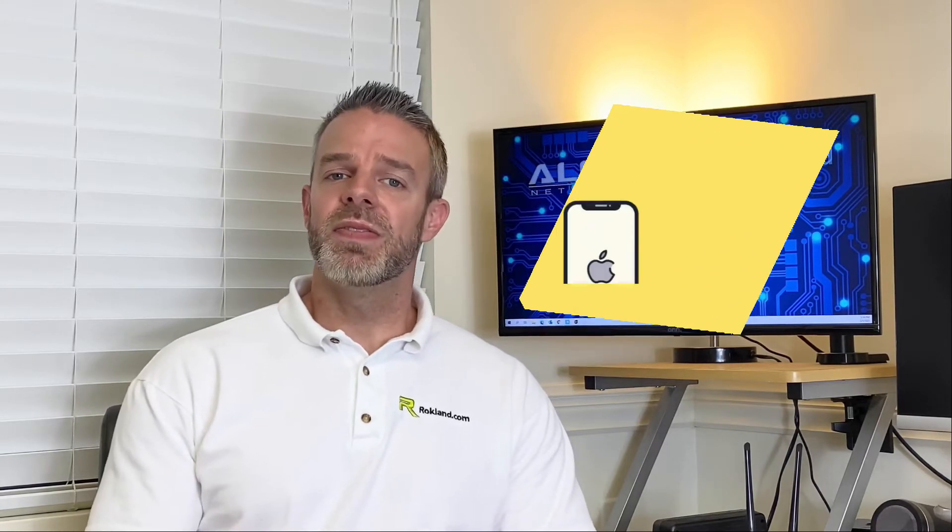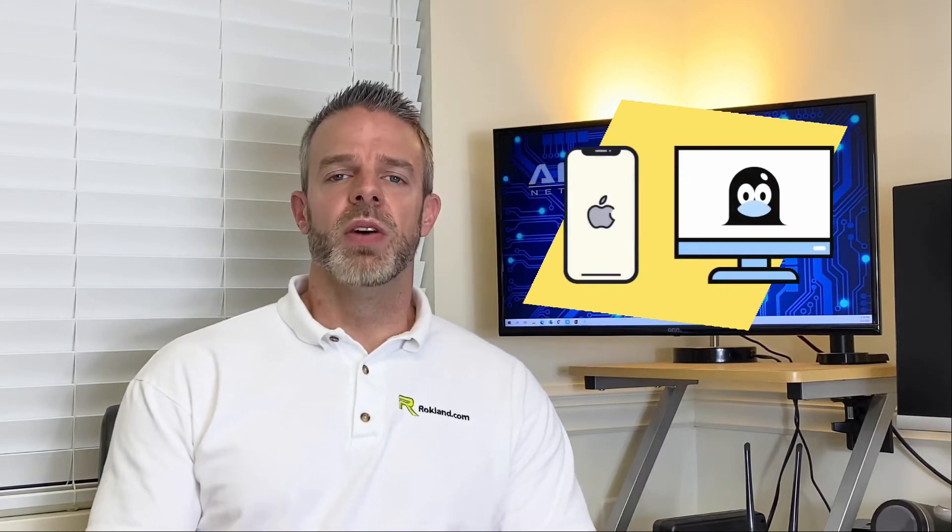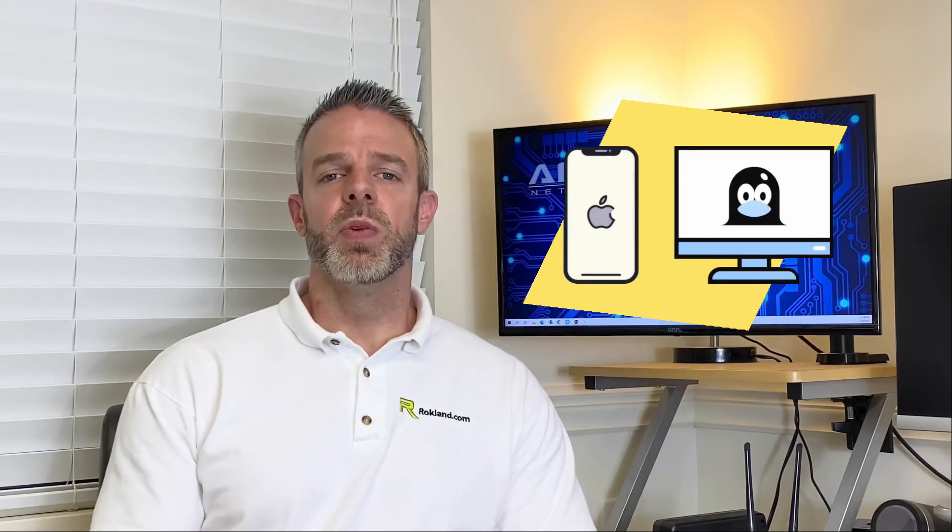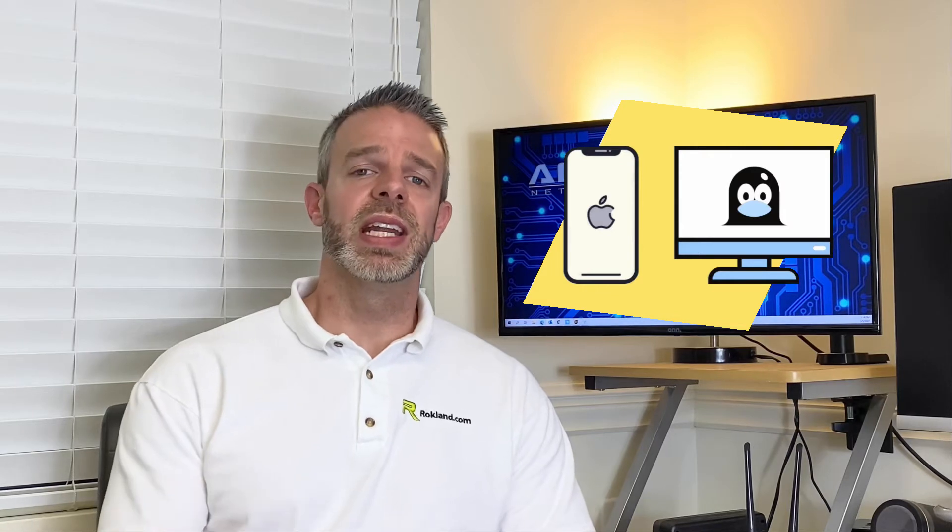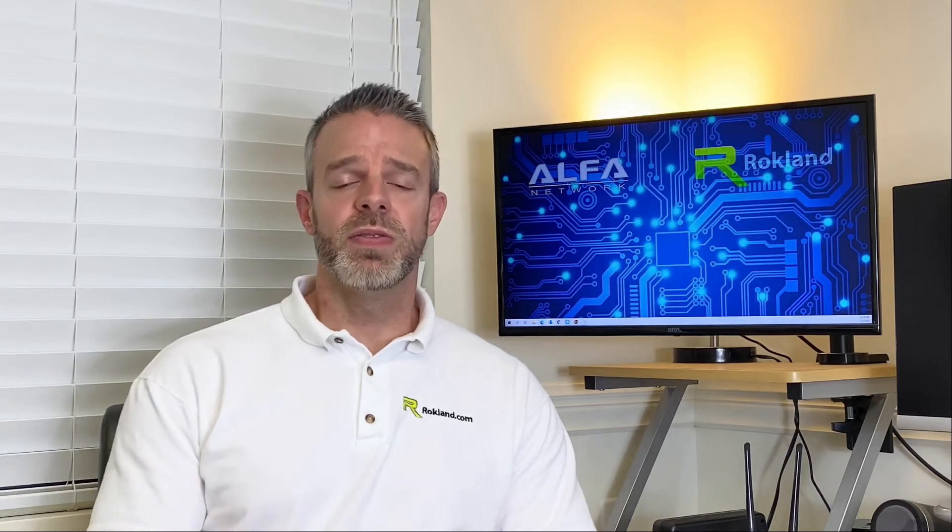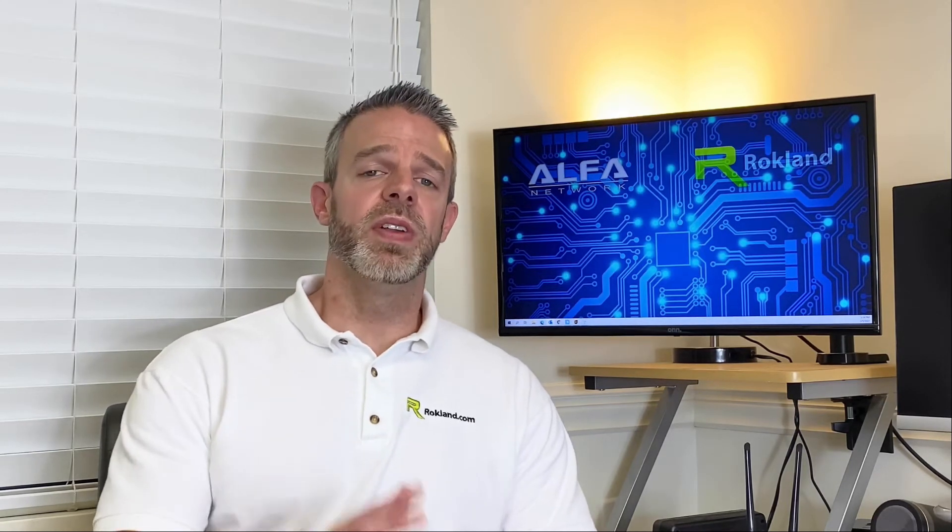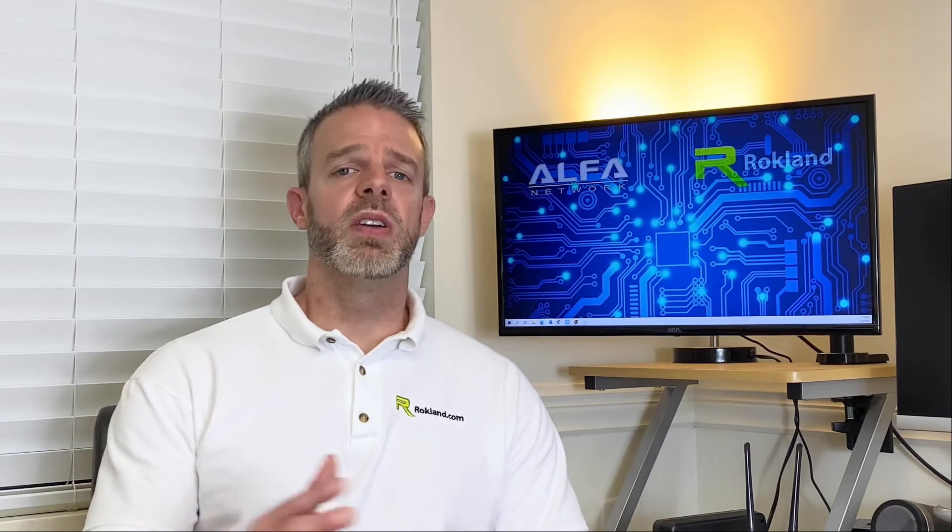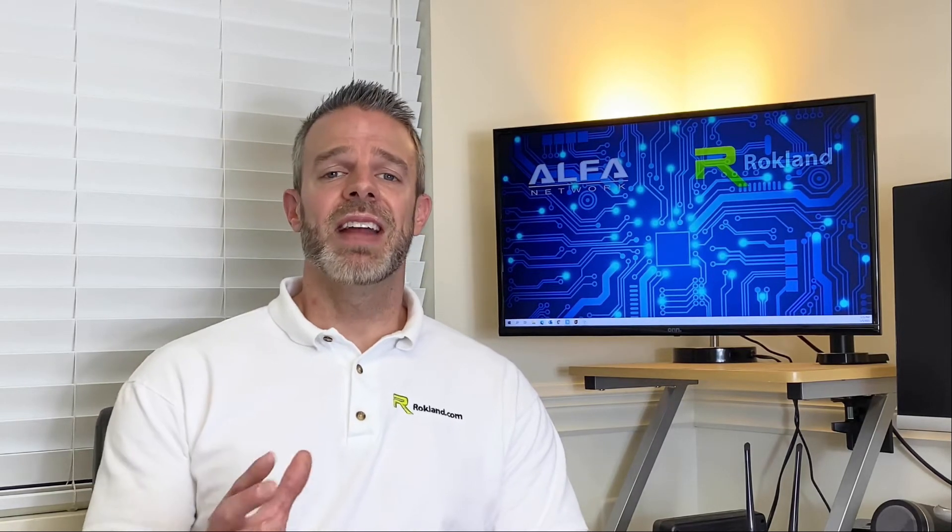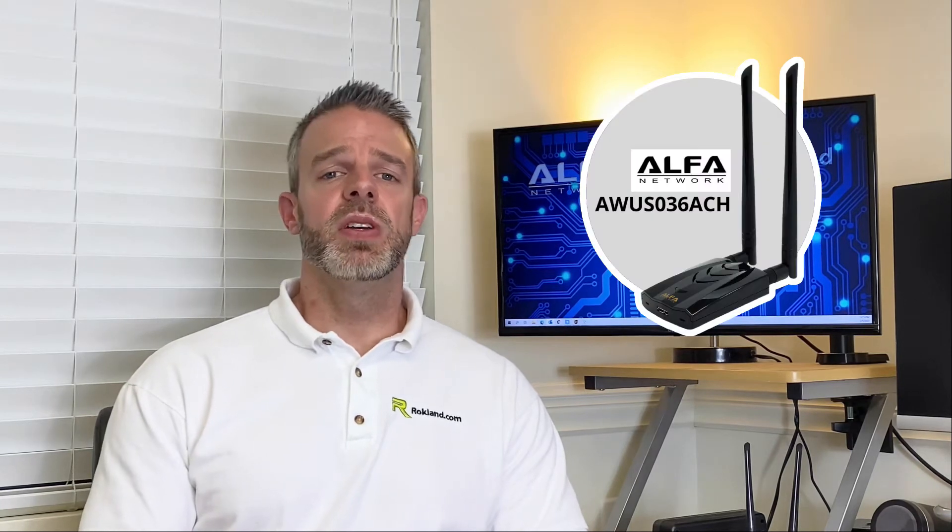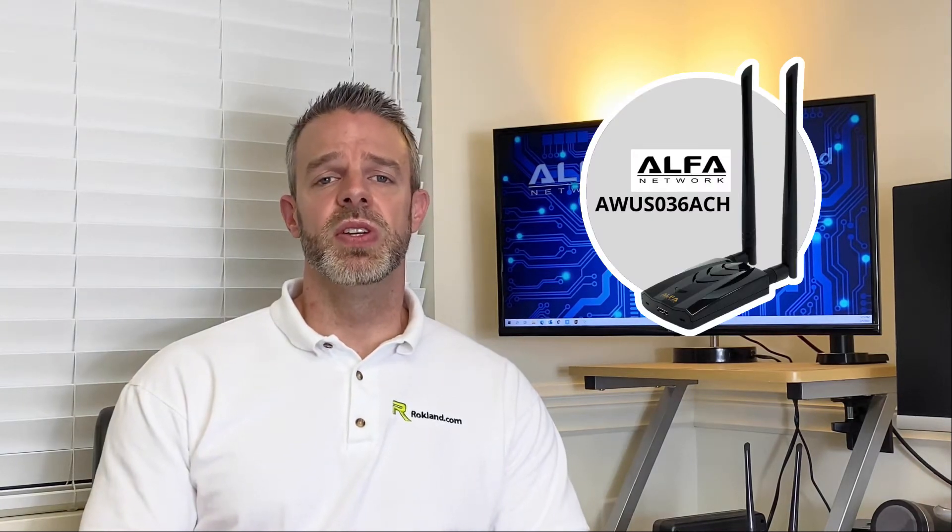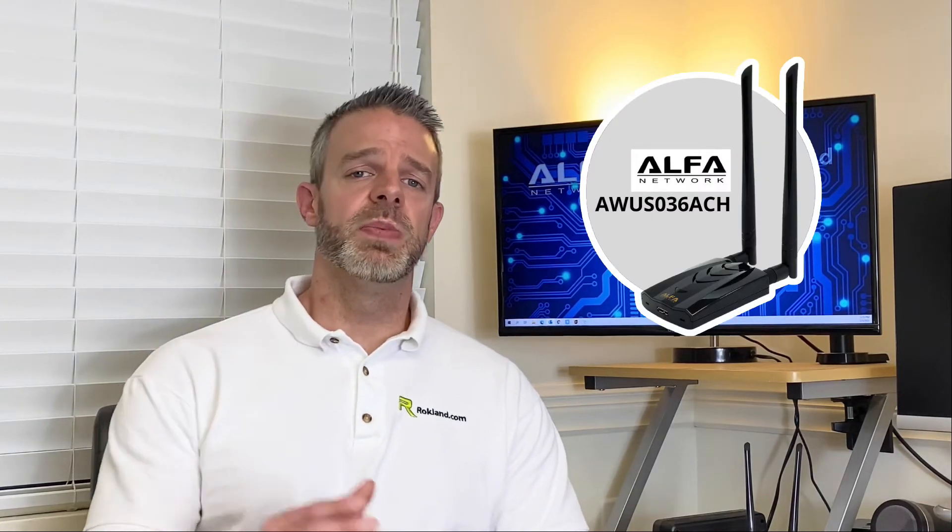So we'll be using an iPhone 11 and we'll be using a Kali Linux PC. What we're going to do is connect to a network with the iPhone 11 and kick it off the network using that Kali Linux PC. We're going to give it a go on both 2.4 GHz and 5 GHz using the Alpha AWUS-036ACH. Let's begin.